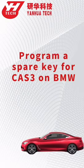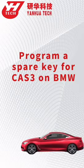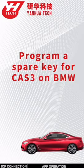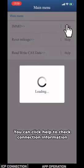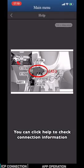This video will show you how to program a spare key for CAS3 on BMW. You can click Help to check connection information.